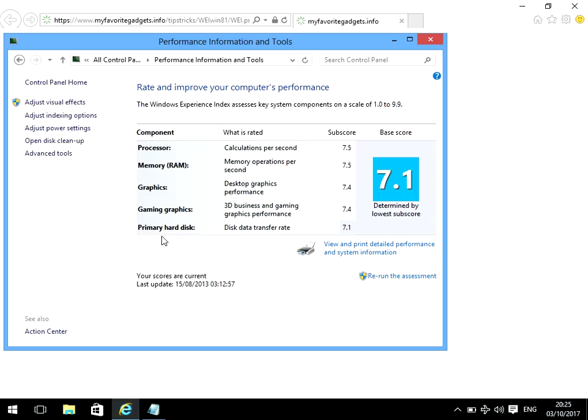It will give you a score out of 10 on the right here, so you can see which is the weakest component in your system. If you want to upgrade it to get a bit more performance, you will know exactly which component to update.